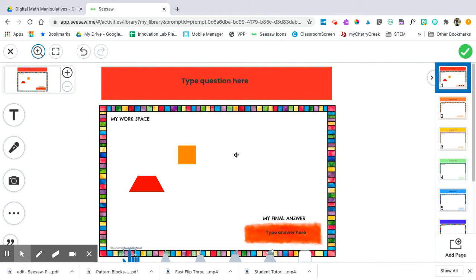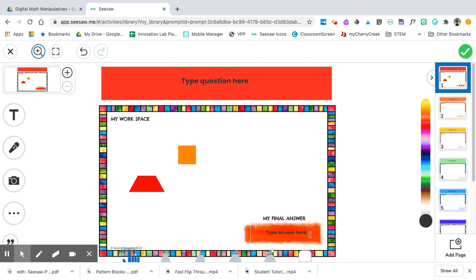To type in the answer, click inside of this box, hit delete on your keyboard, and type in your final answer.